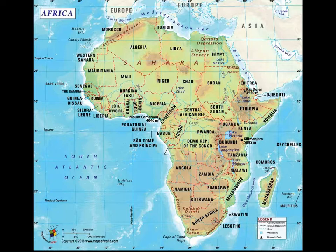It consists of over 50 different countries that speak over a thousand different languages, with a vast range of different climates across the various regions as well, from the expansive Sahara Desert in the north to the dense jungles of Central Africa, and the grassy savanna in the south.